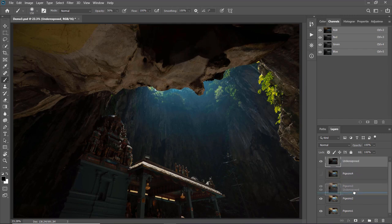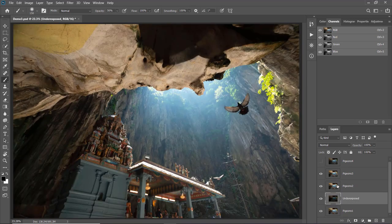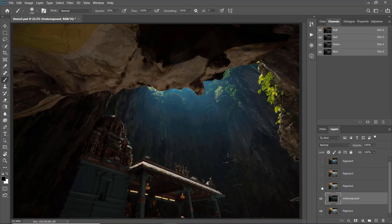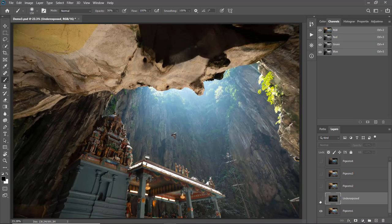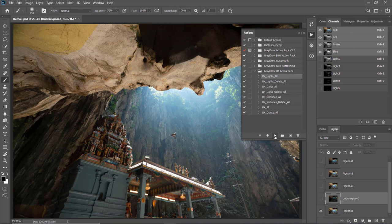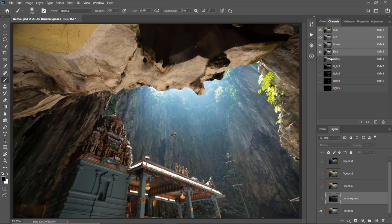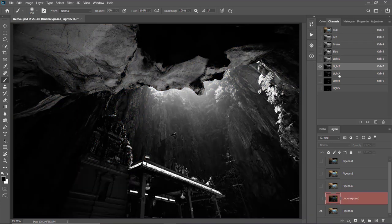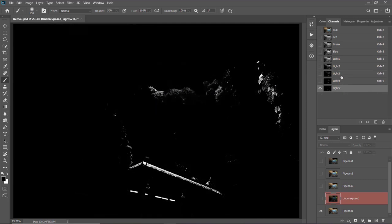For the exposure recovery, I'm going to use the bottom layer as the base layer. I'll move the underexposed layer to the top of it, and temporarily hide both of these layers. Now I want to run my Grey Chao action pack — I'll open the action window, go to Grey Chao LM Action Pack, choose LM Lights All, and play. This will create all the luminosity masks in the channel window. Let's go through them one by one — Light 1, Light 2, 3, 4, 5.